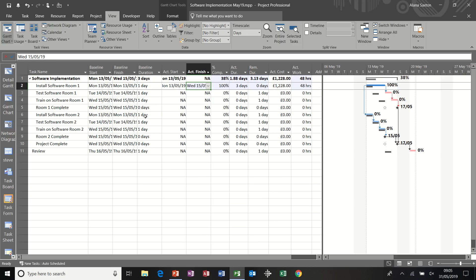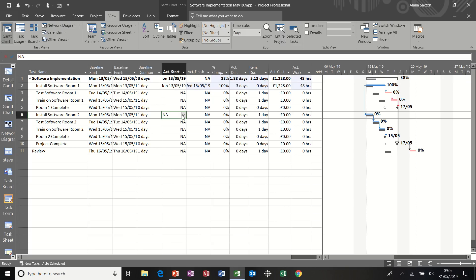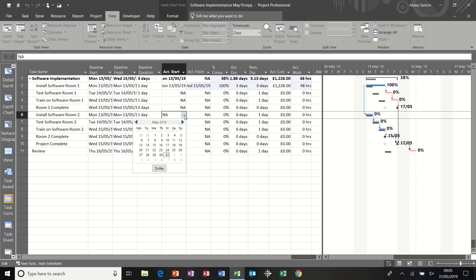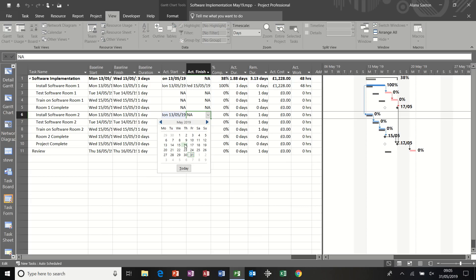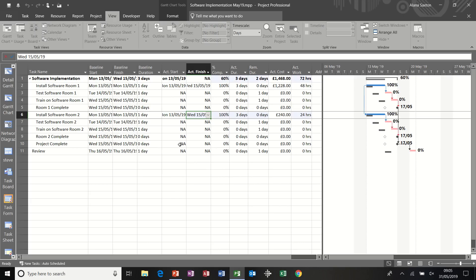Now, because install software room two is driven by that task, I would update that as well to represent the same. That's 100% complete. So that's one way you can do it.